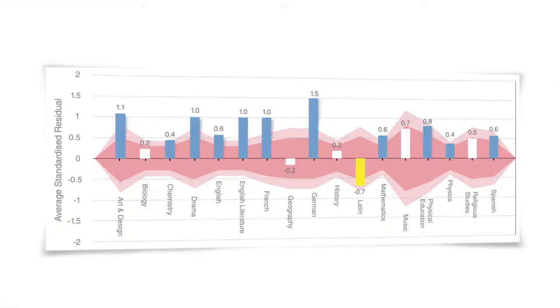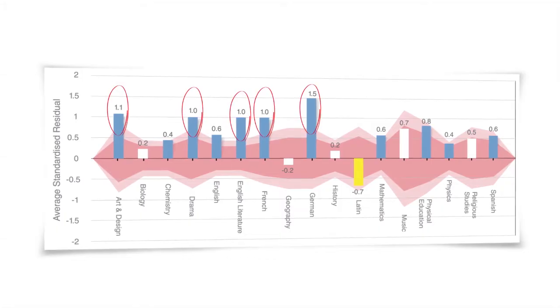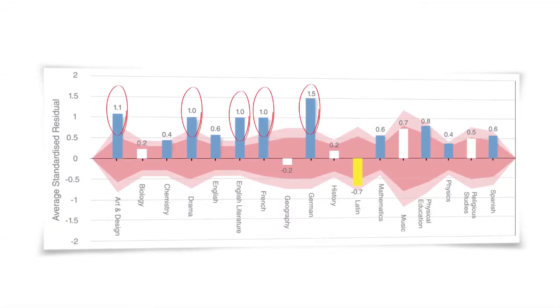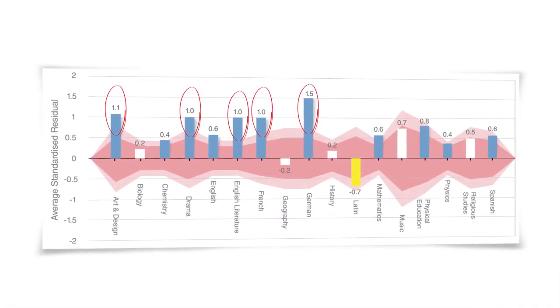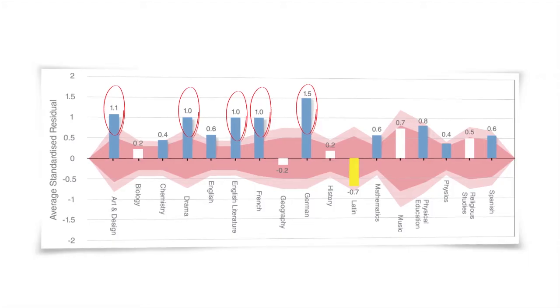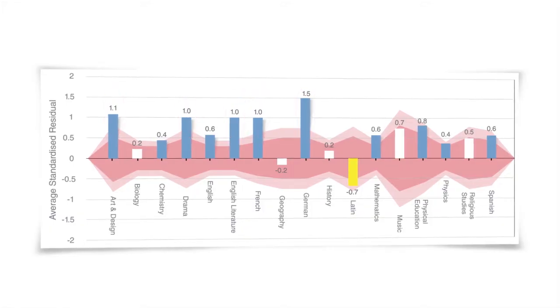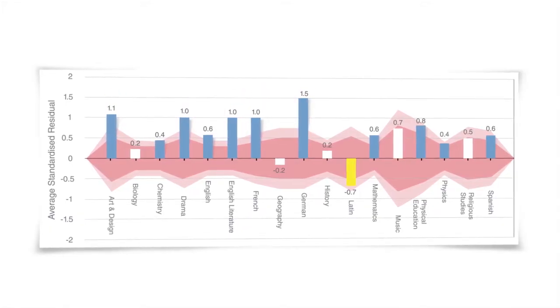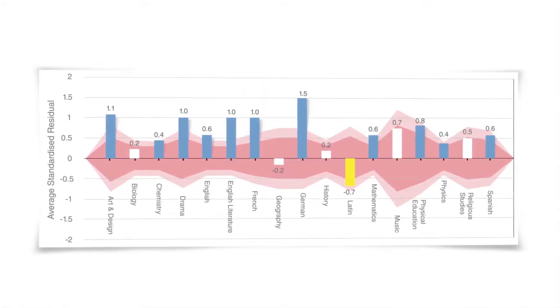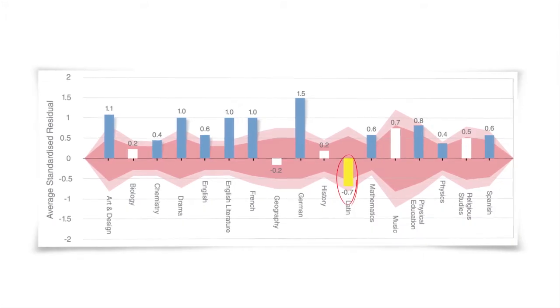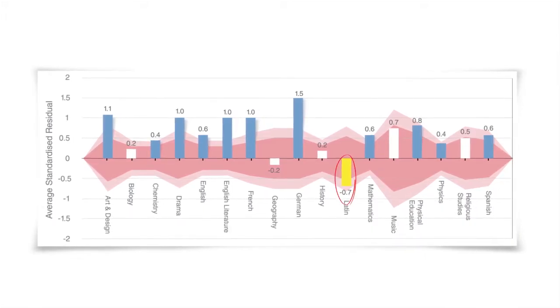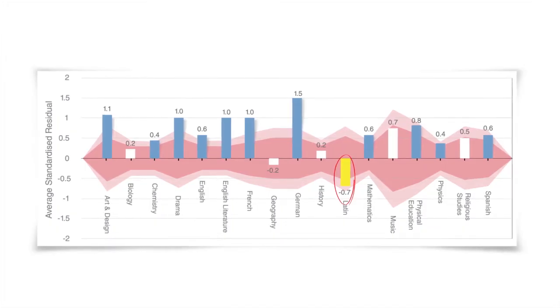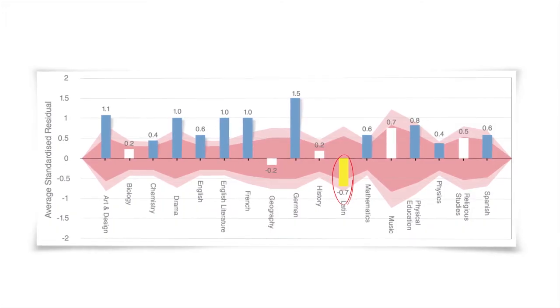A subject's result is statistically significant if it stretches beyond the confidence limit represented by the background. Where a result is statistically significant and positive, above the line and outside the confidence limit, this could indicate a department that is doing well and has good practice to share. Where a result is statistically significant and negative, it may indicate an area for improvement or reflect an issue that is already known.